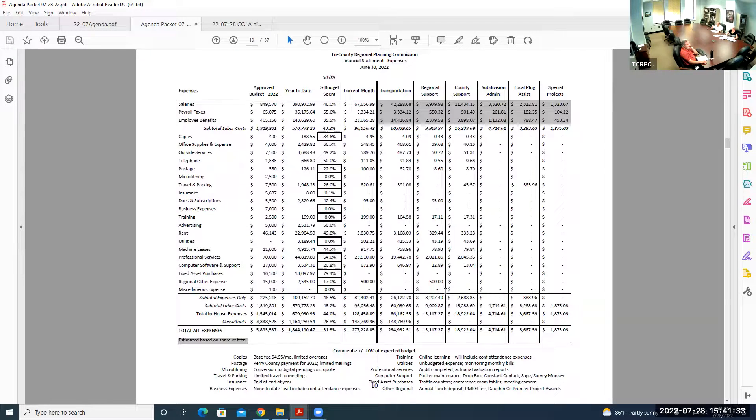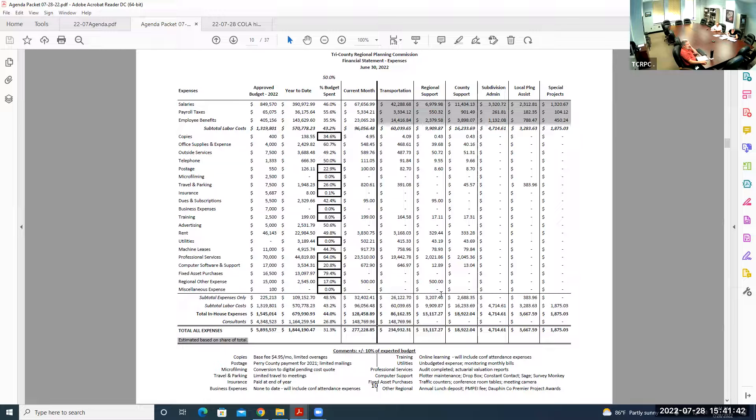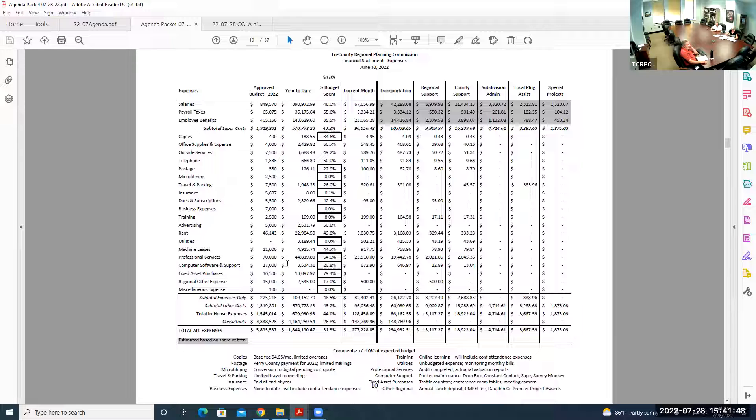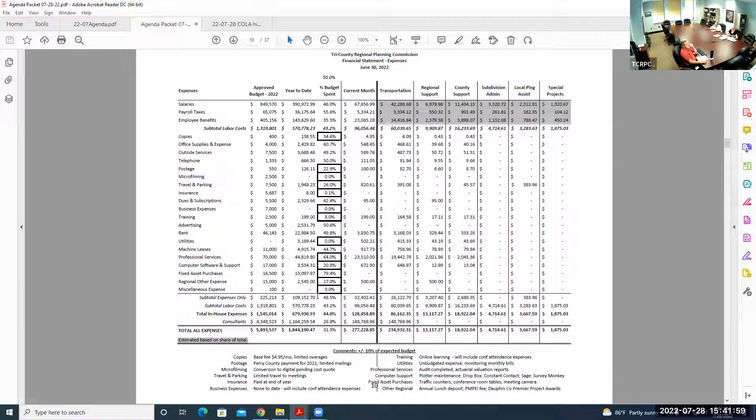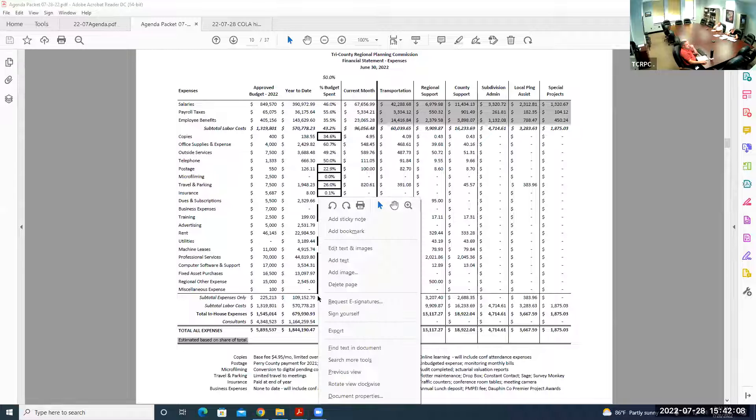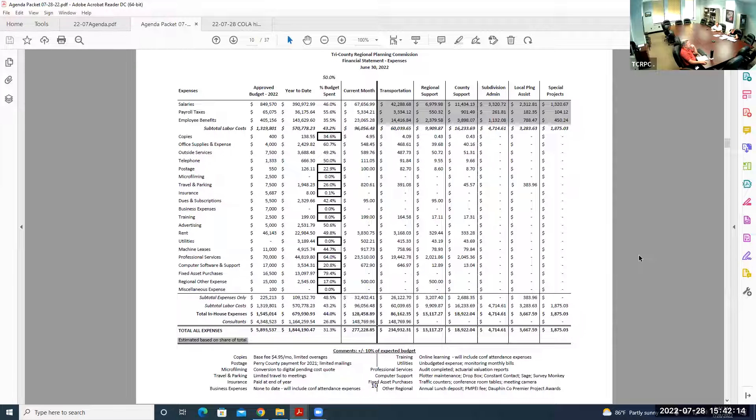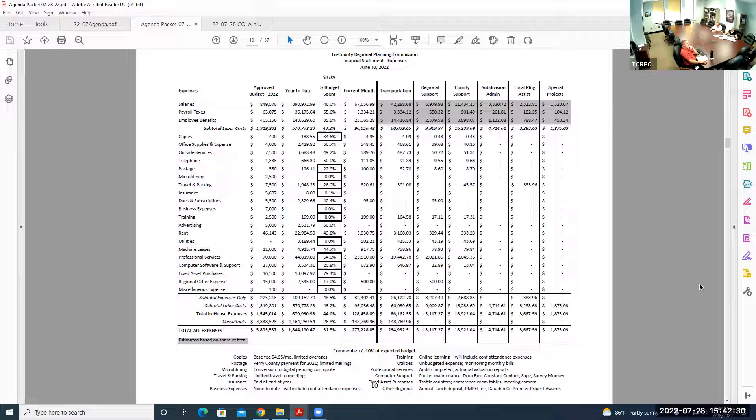On the second page for expenses, the over and under 10% of expected budget is highlighted. The two expenses that jump out are professional services, $23,000 for this month. We did get billed for the audit and actuarial evaluation reports. Usually the audit comes in two separate smaller invoices, but this year they gave us one big bill.